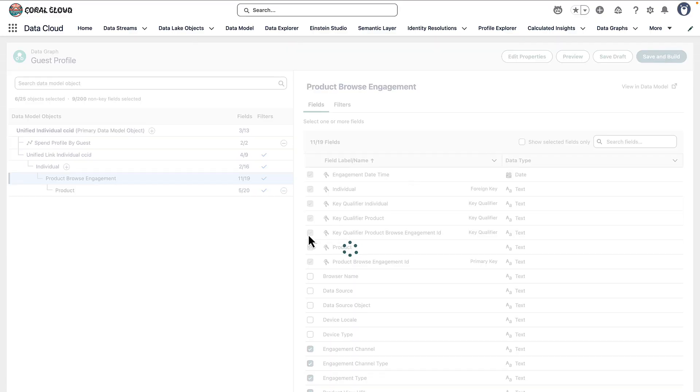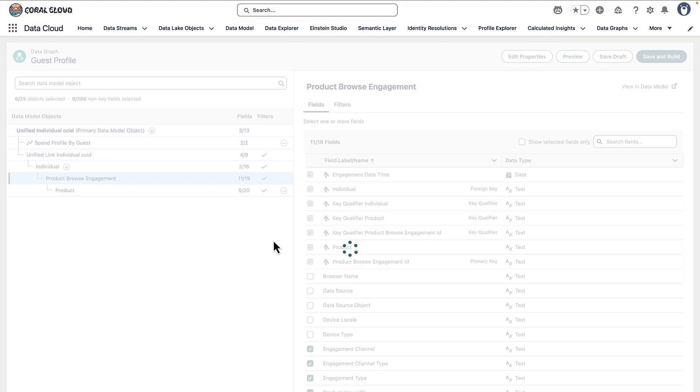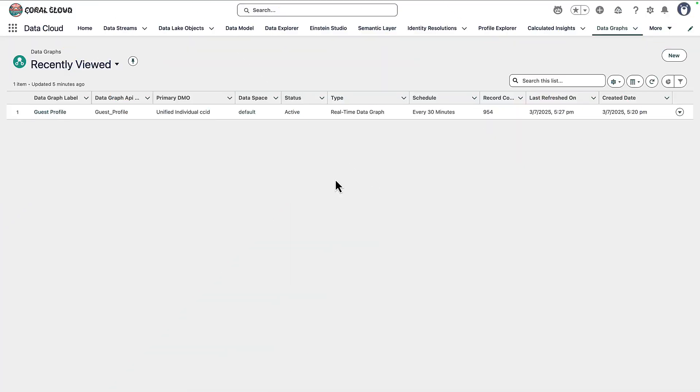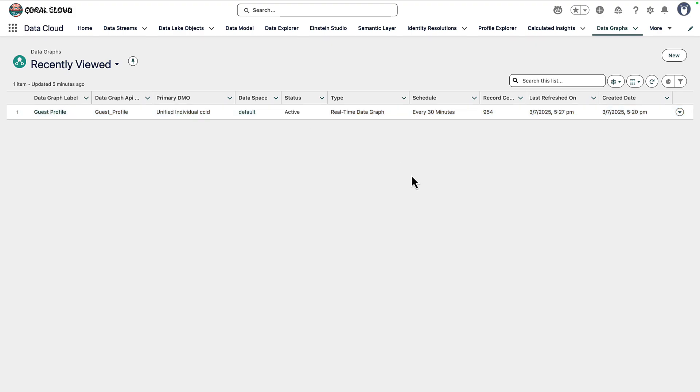That's all we need to do. We're going to save and build. And then when this is finished I'm going to show you what it looks like when we query this via an API call. It takes a little bit of time for your Datagraph to become active. For me it was about five minutes. But once it does say active you're now ready to query it. So let's open Postman to see what it looks like.